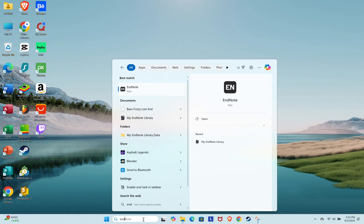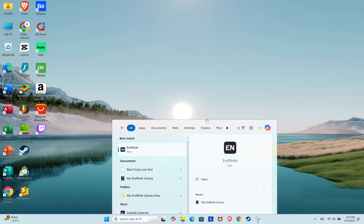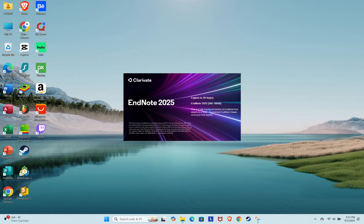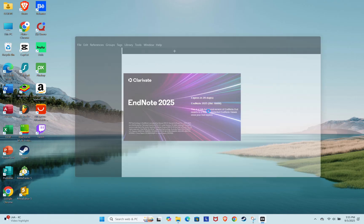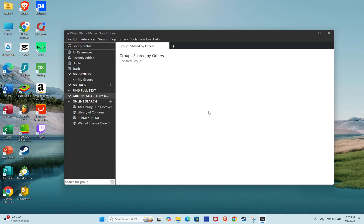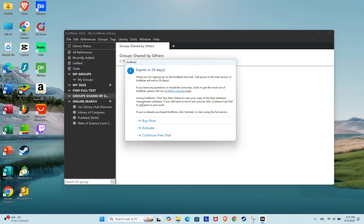Now search for EndNote on your PC and open it. EndNote should launch immediately. When it does, click on Continue Free Trial.